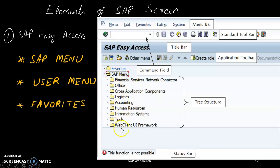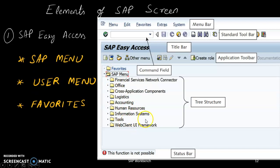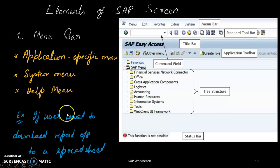In favorites, you can add any tool or function you frequently use — such as SE38 — for quick access. You can also customize it. The user menu depends on the user: for example, a finance user sees finance-specific tools. This is considered user-specific.